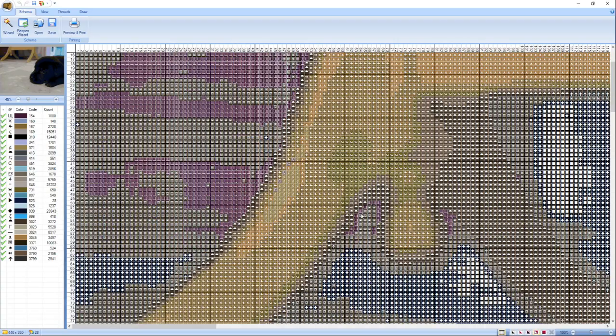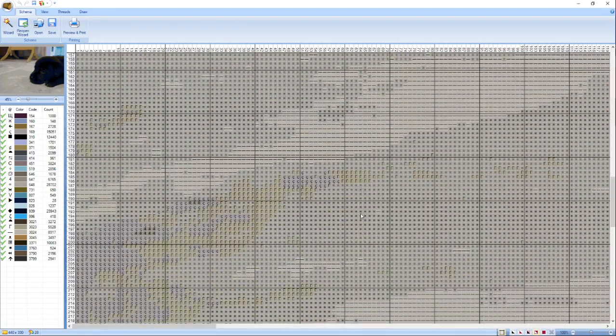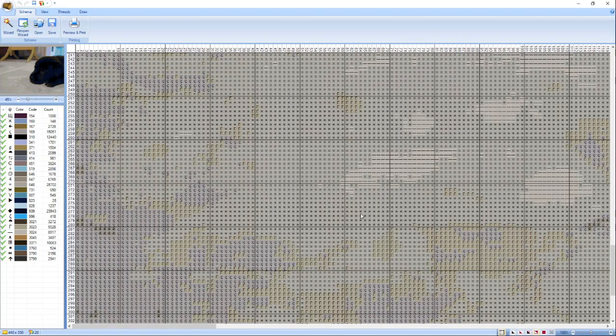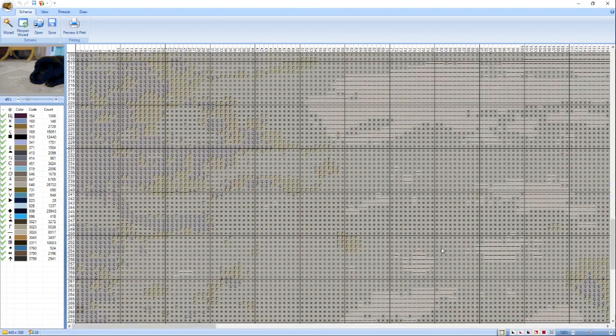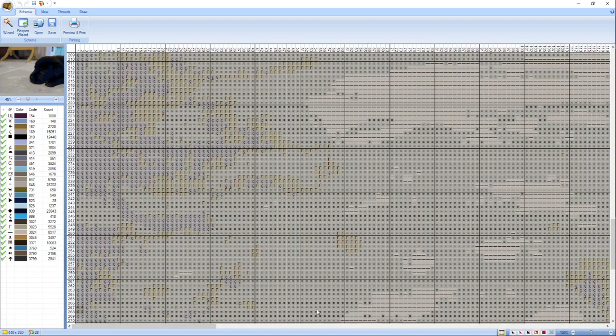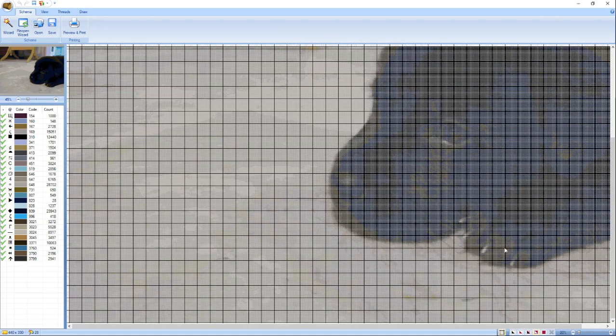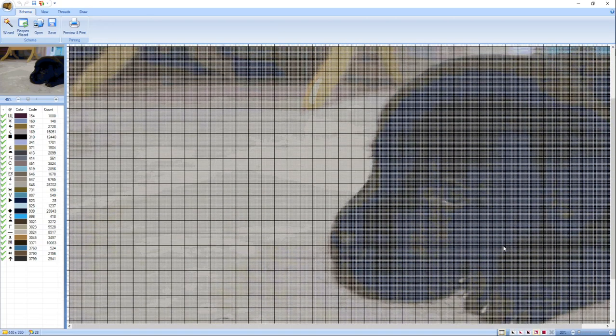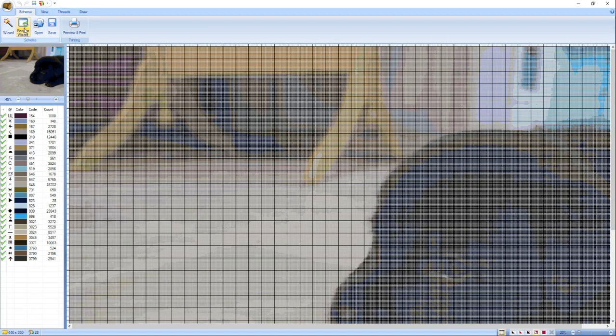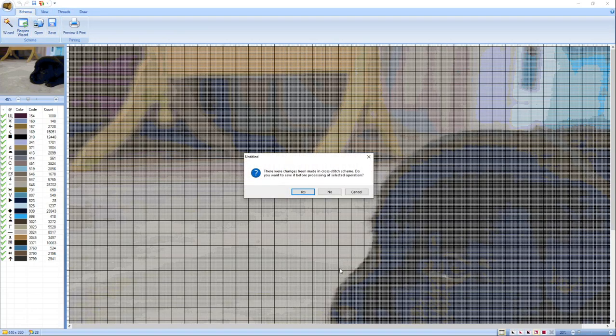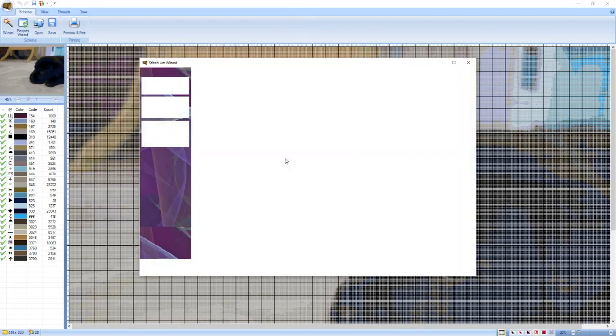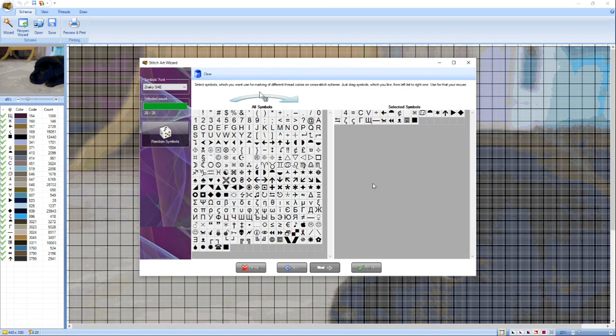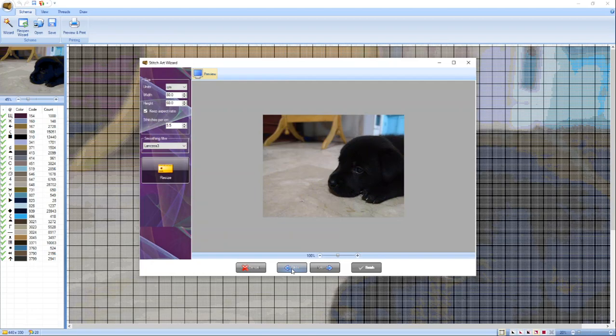Mag-open na po yung inyong pattern. Ito na po yung pattern nyo, or pattern natin na natapos na. Ayan. May kalakihan po siya. Pwede po natin itong baguhin. Kung medyo nalilakihan kayo, reopen nyo lang yung wizard. Bumalik tayo. Click lang natin yung baguhin. Medyo malaki siya, gawin natin siya ng 50.